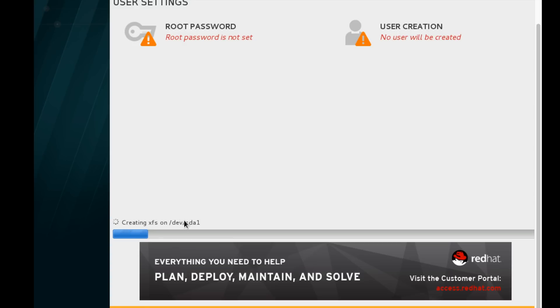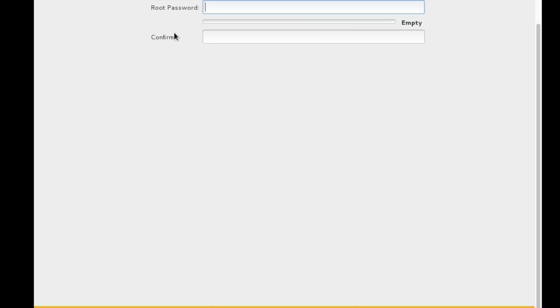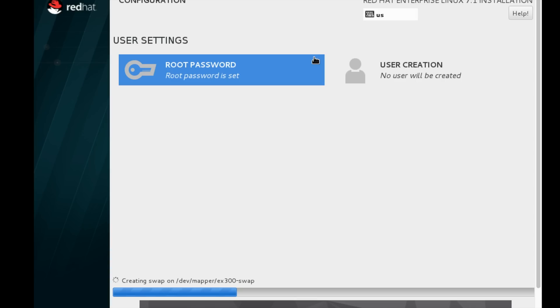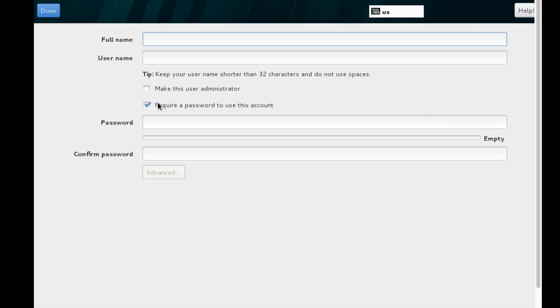We can see creating XFS file system on the sda1 partition. I am setting the root password as redhat@123. This is a very weak password and it's not recommended in any way, in any circumstances. We need to use a non-dictionary, very strong password.